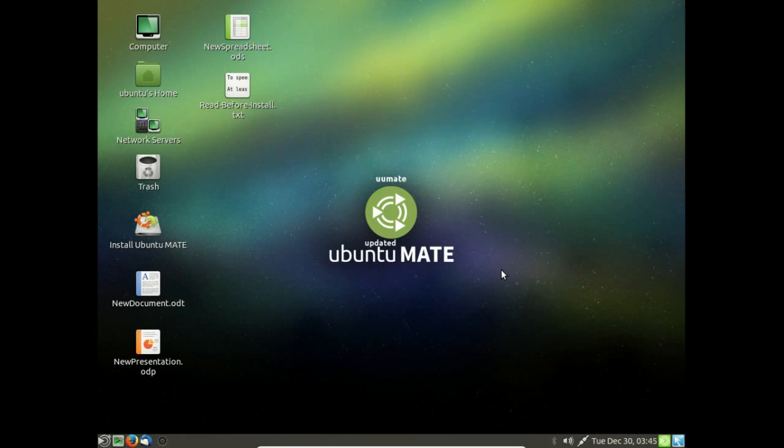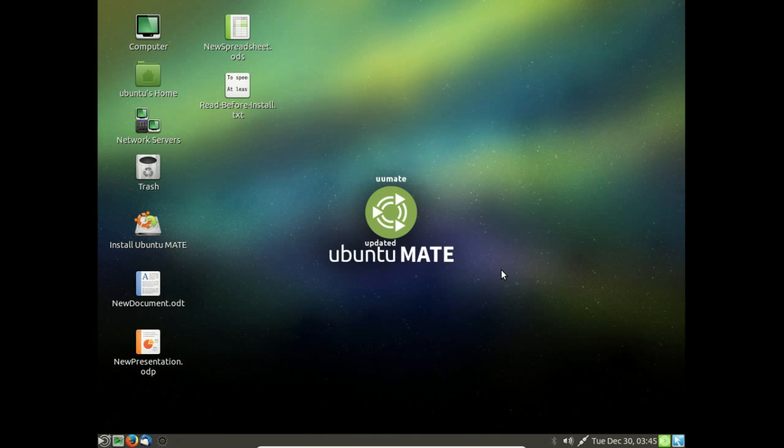All right, if you haven't already, definitely take a look at this. This is the U MATE MATE or Updated Ubuntu MATE. This is from one of my subscribers. I forget your name, I'm so sorry. Anyway, this looks very nice. It runs very well even inside a virtual box.